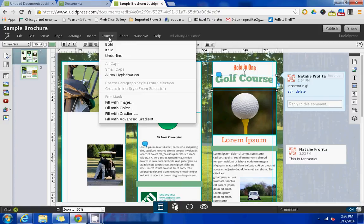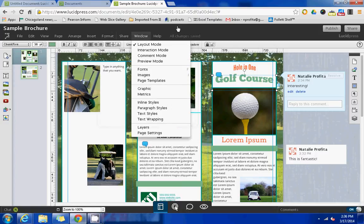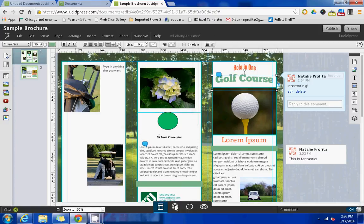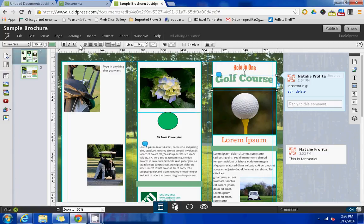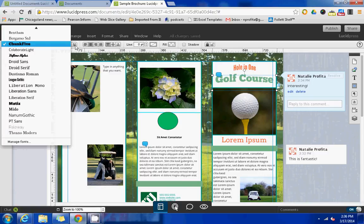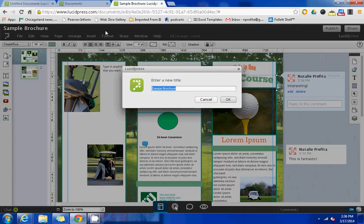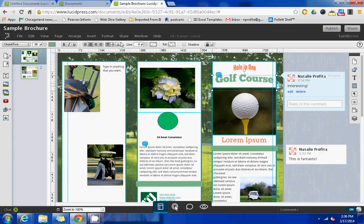You can change the format of the text from within here, however, your text formatting tools are appearing here on the top bar where you could change the font and the color as well if you didn't want to go in through that way.